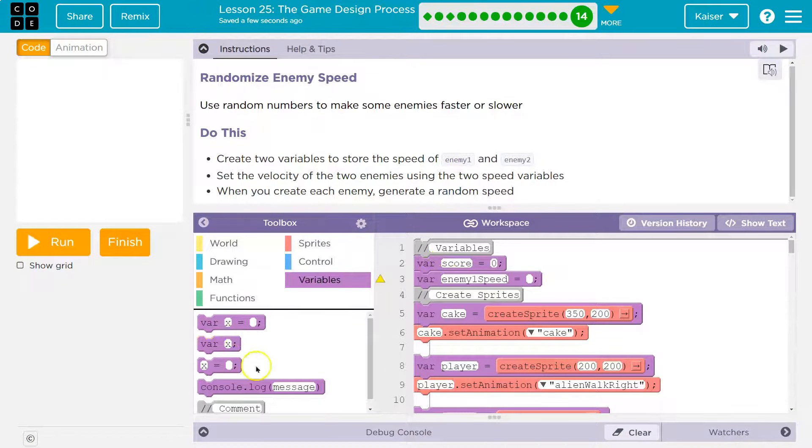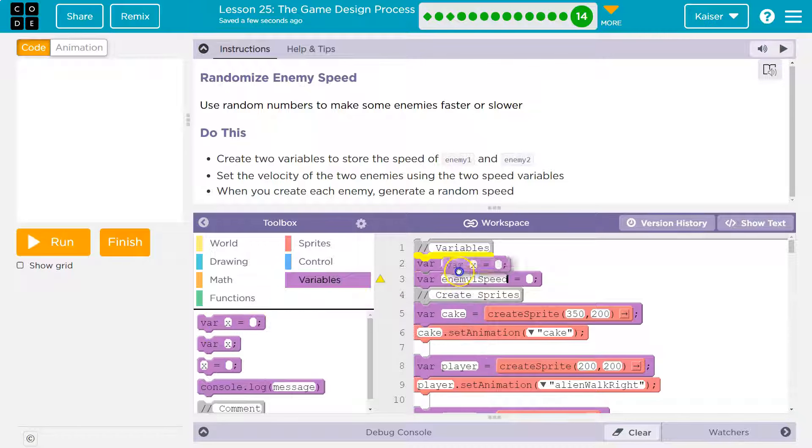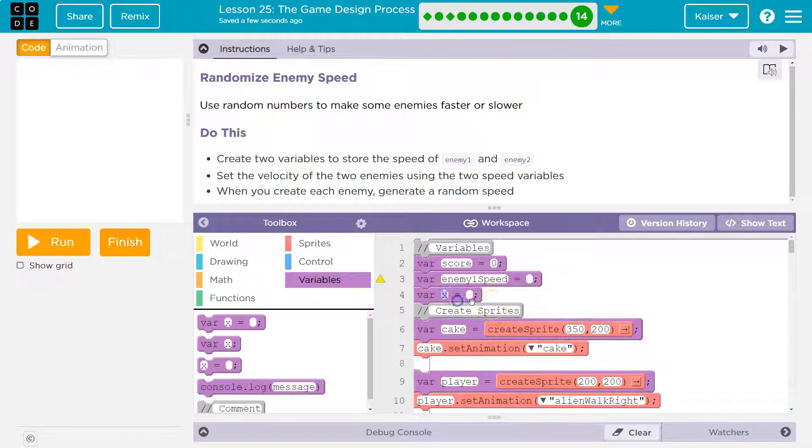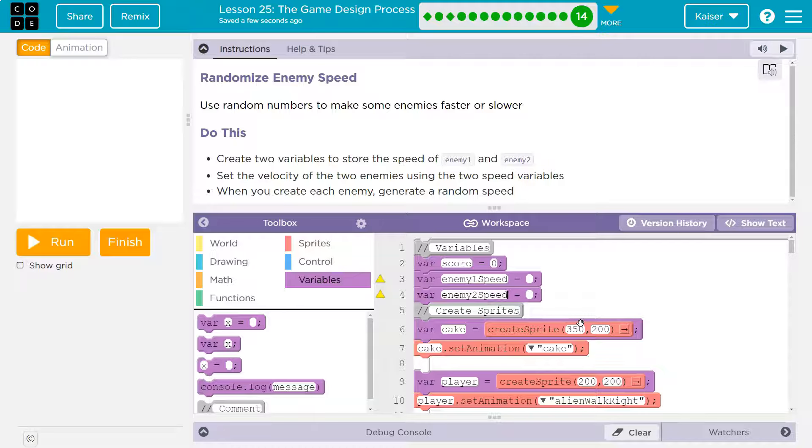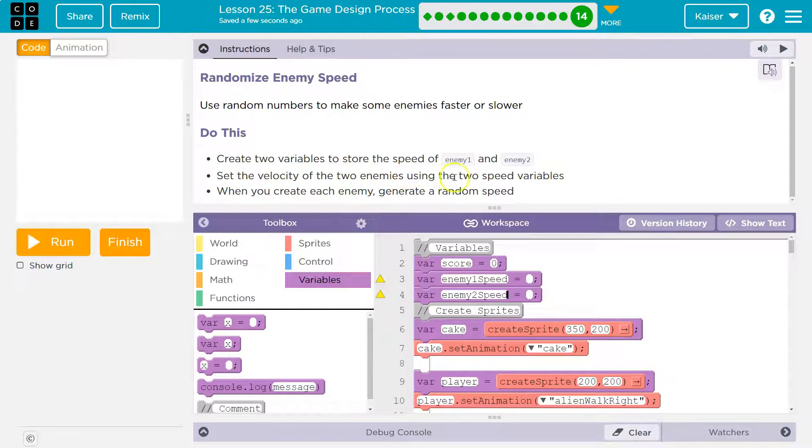And then speed of enemy 2. I'll do the same here. Enemy 2 speed. Set the velocity of the two enemies using two separate variables.